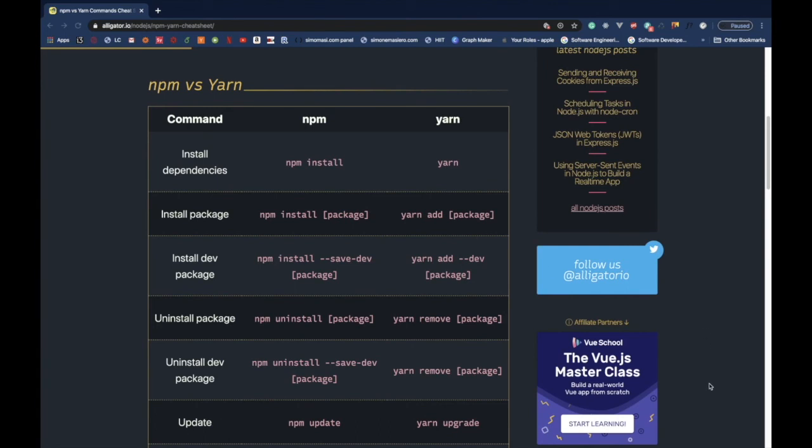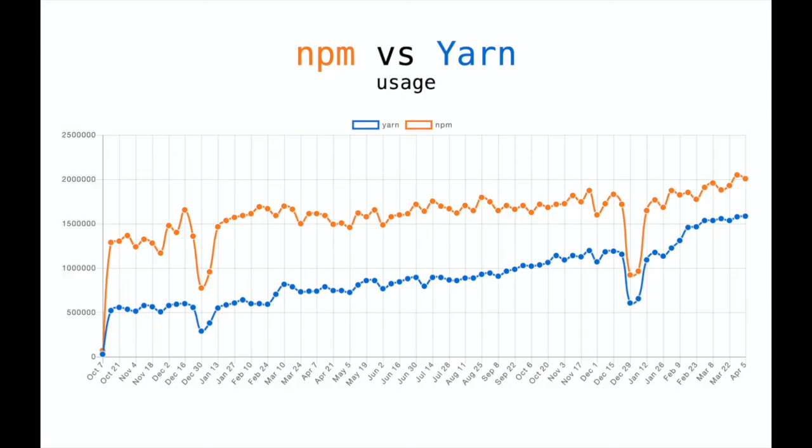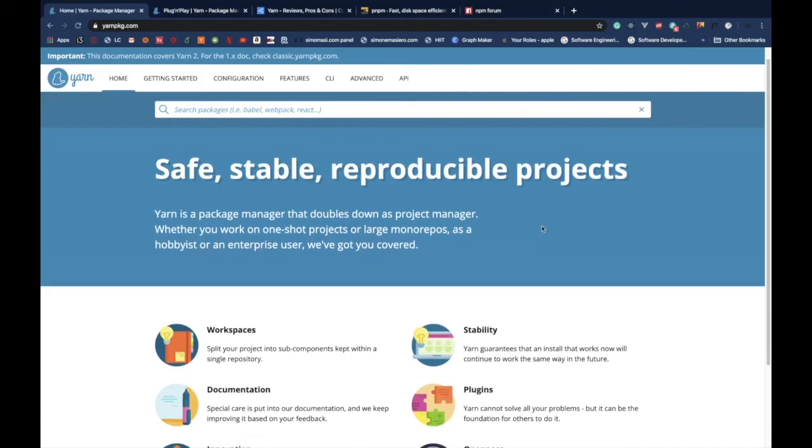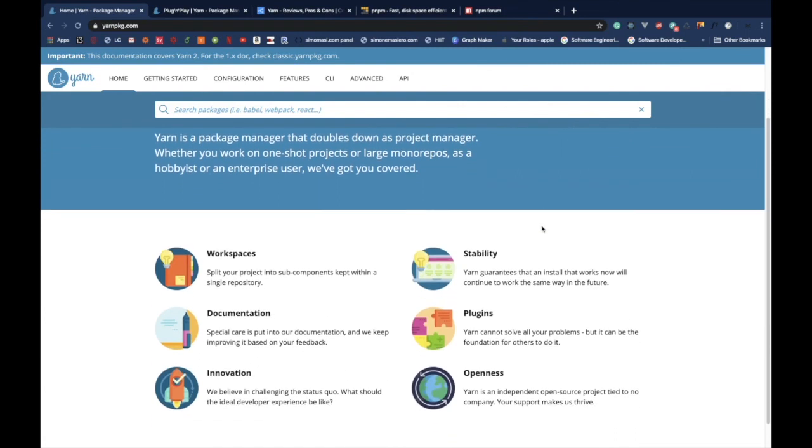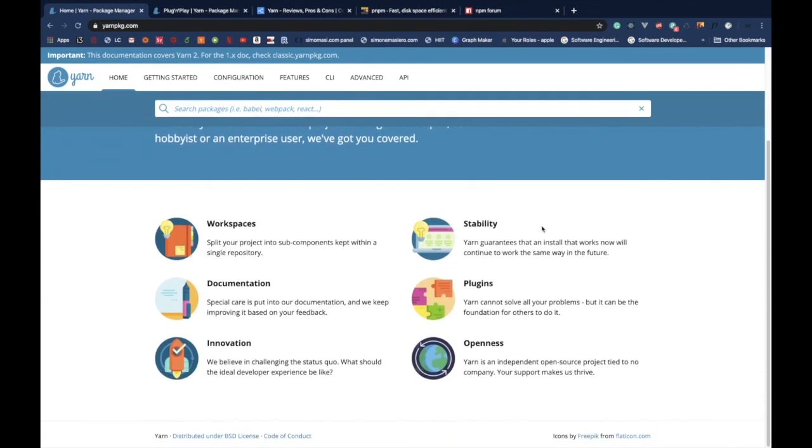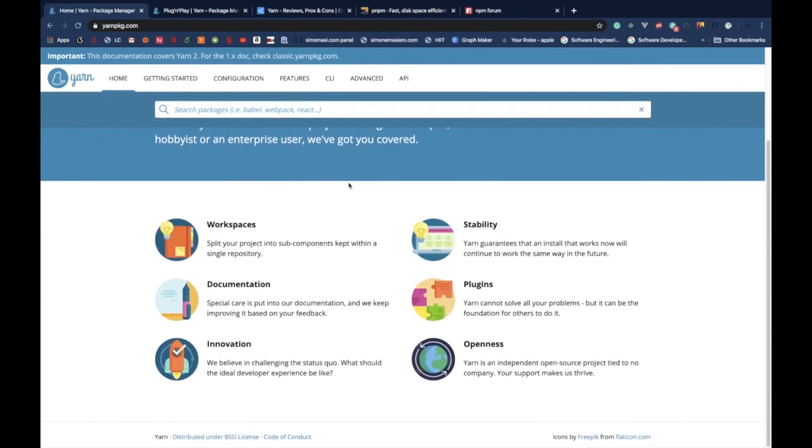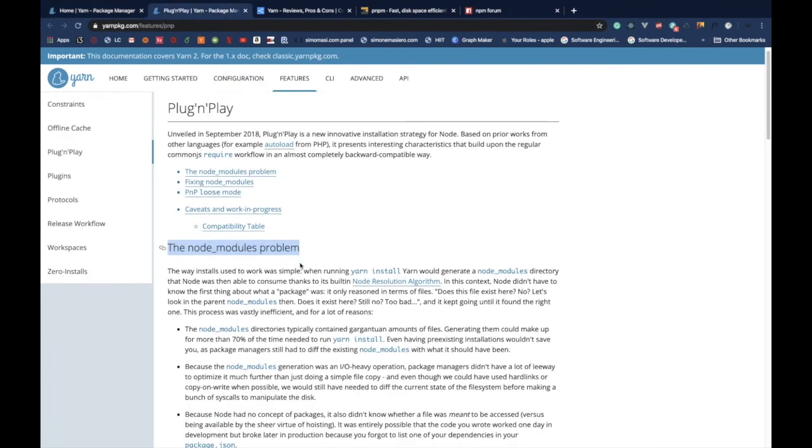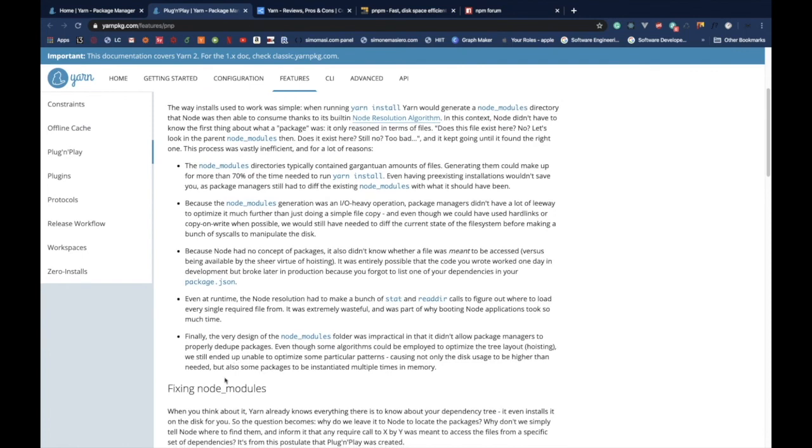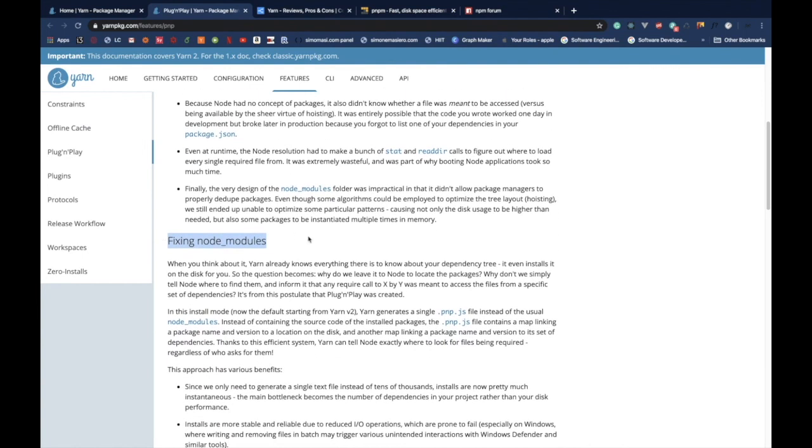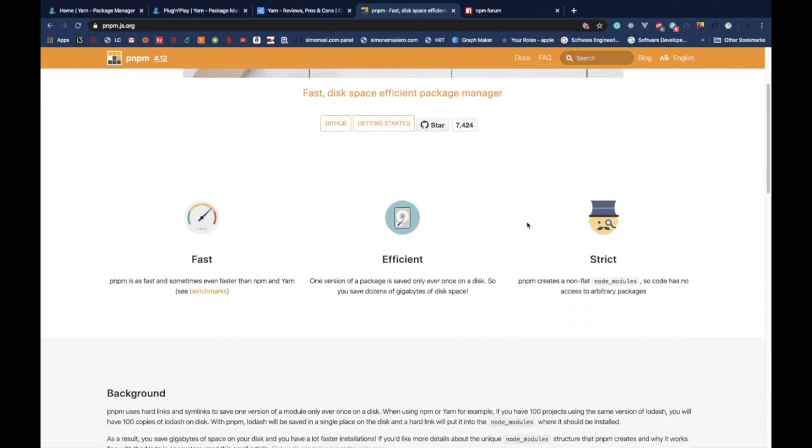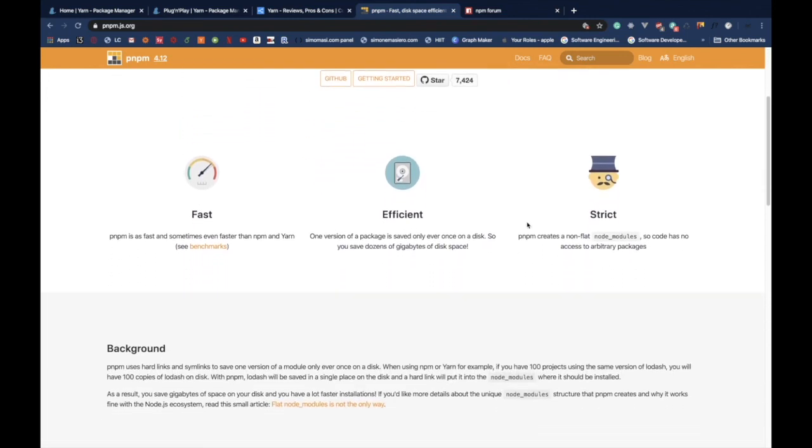So which one is the best one? As of today, in my opinion, there is not a sure winner. But if I have to choose, I would probably go with YARN for two main reasons. The first is that YARN has recently switched to version 2, which is still in its early days, but lets you play with a lot of new features like plug and play, which is a new way to handle the node modules folder so that you don't have to save the same packages for every project. And about this, the same problems was also addressed by some other really valid package managers like pnpm.